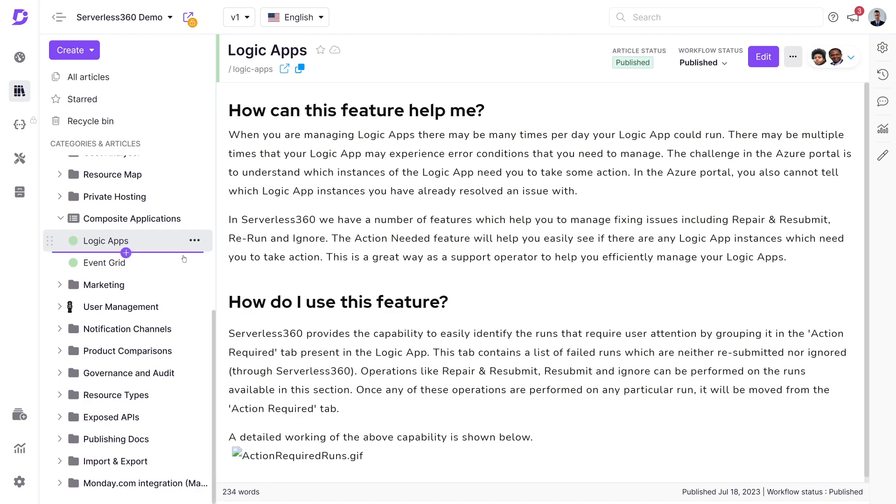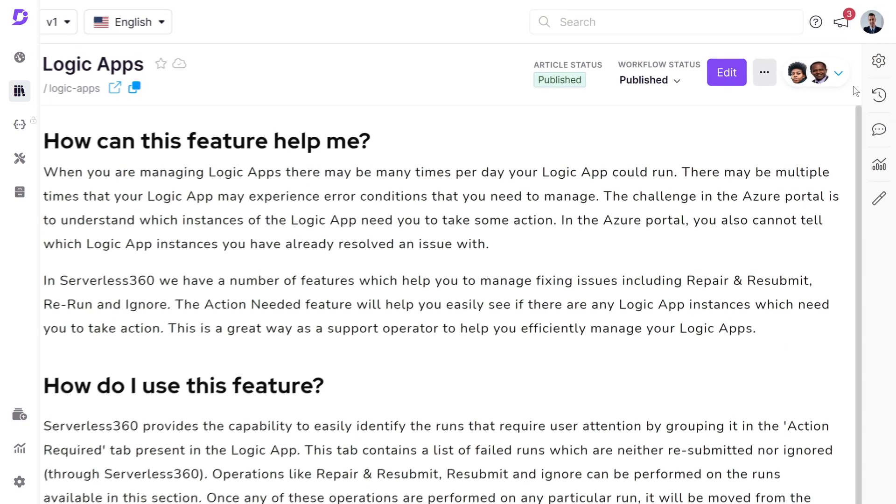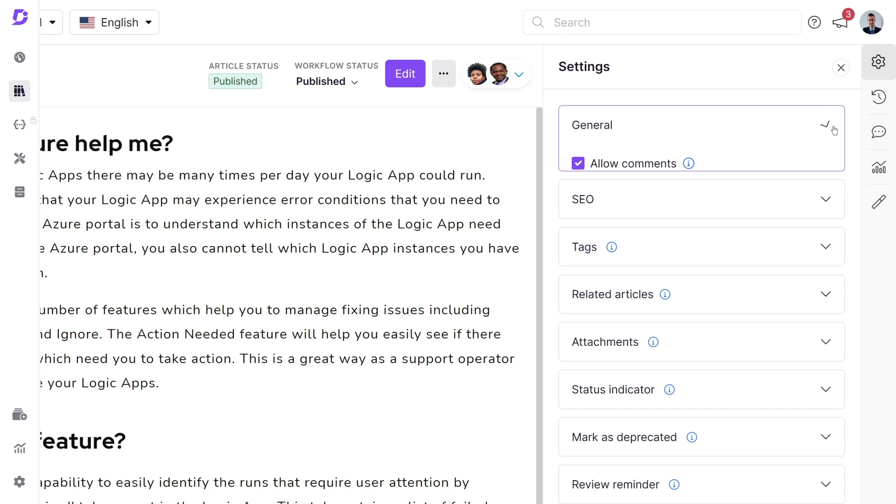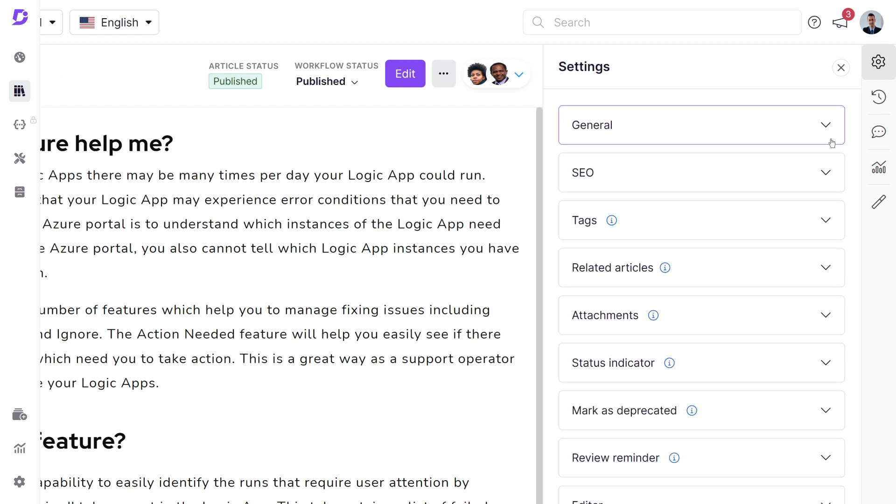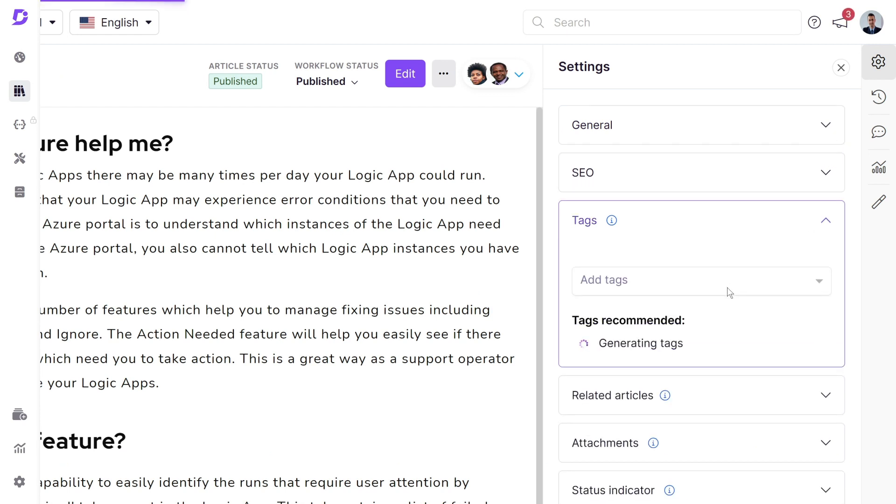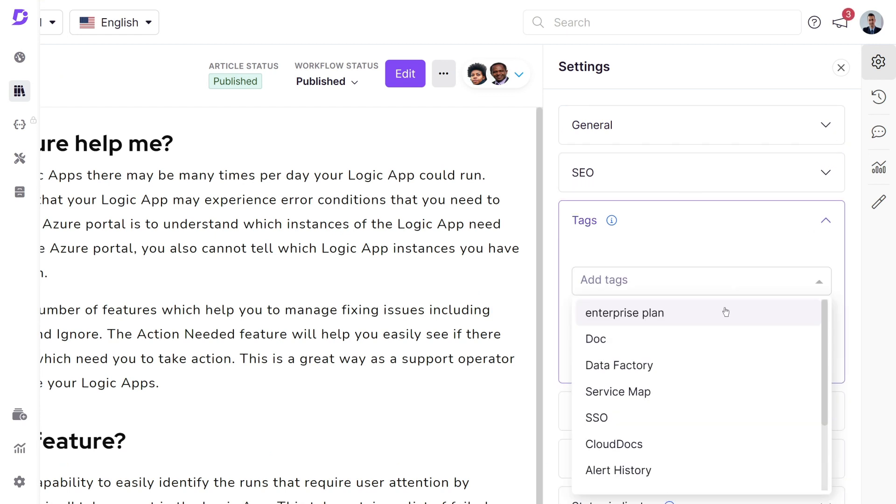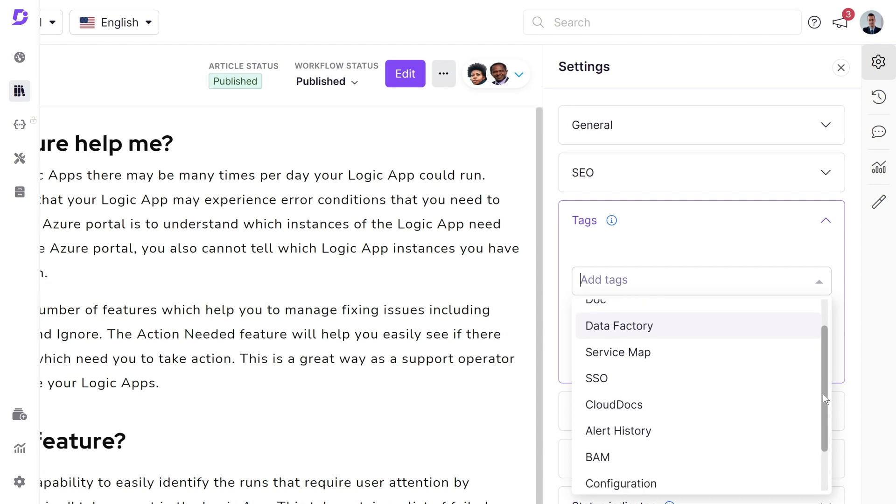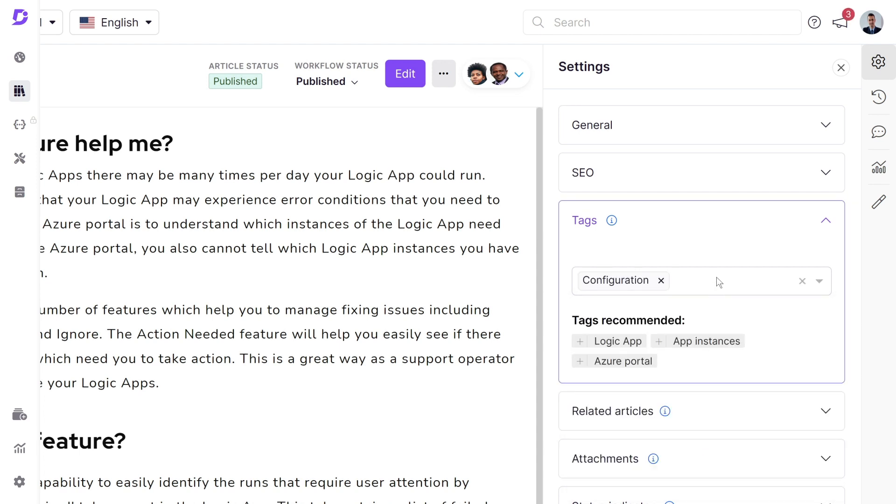In the article settings, under the tags section, you can click on the drop-down menu to view the existing list of tags within your project. You can then select the relevant tags from this list.